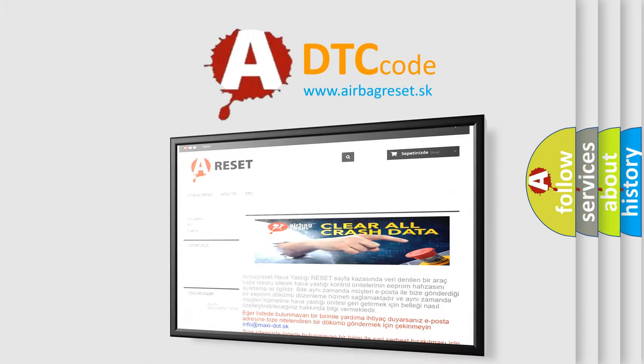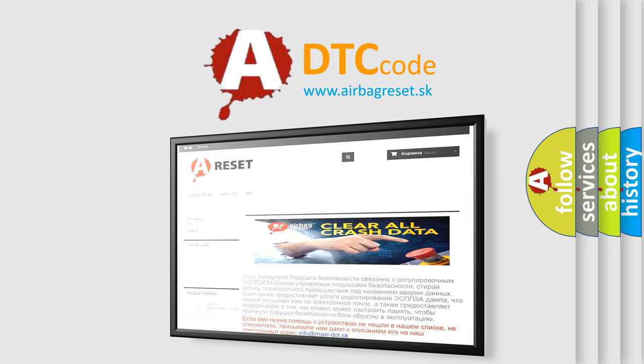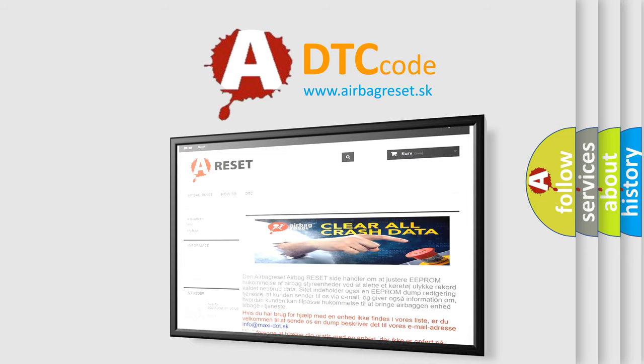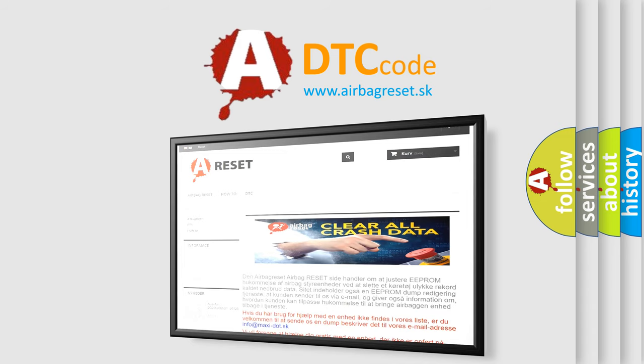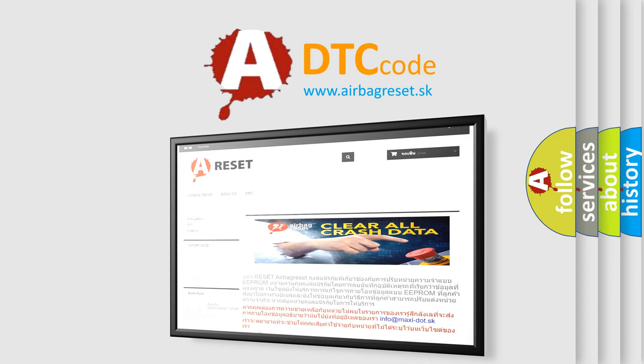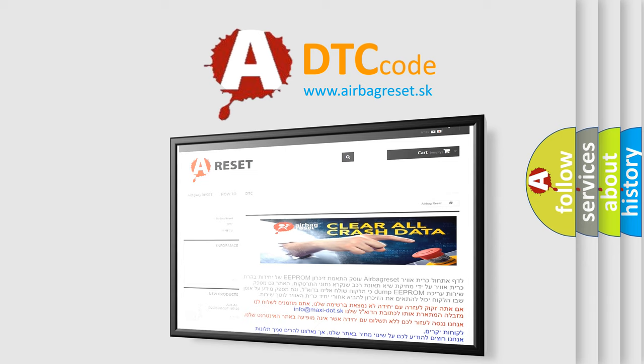The Airbag Reset website aims to provide information in 52 languages. Thank you for your attention and stay tuned for the next video.